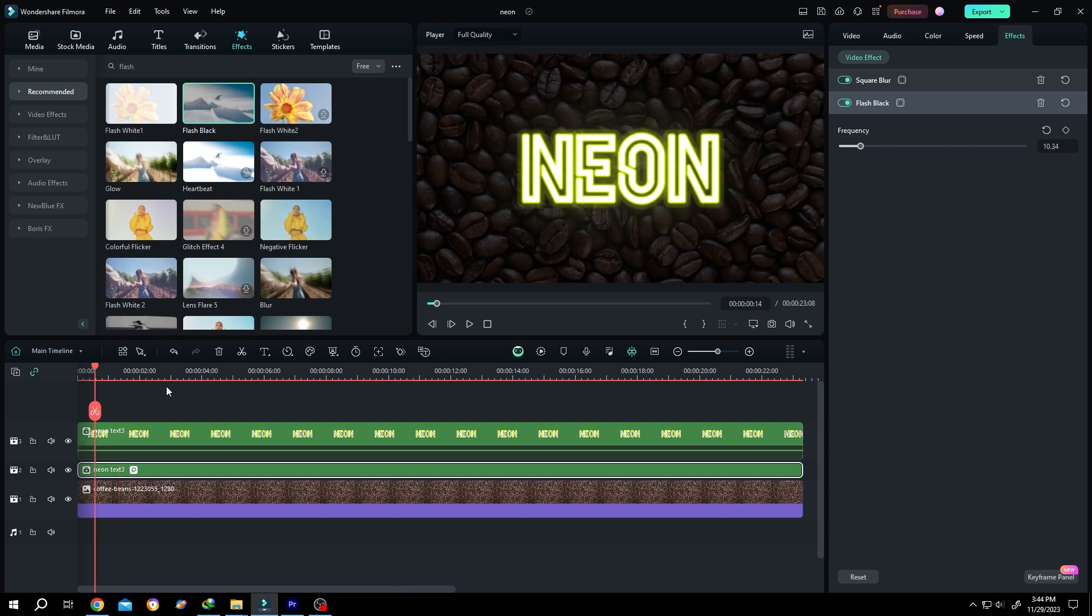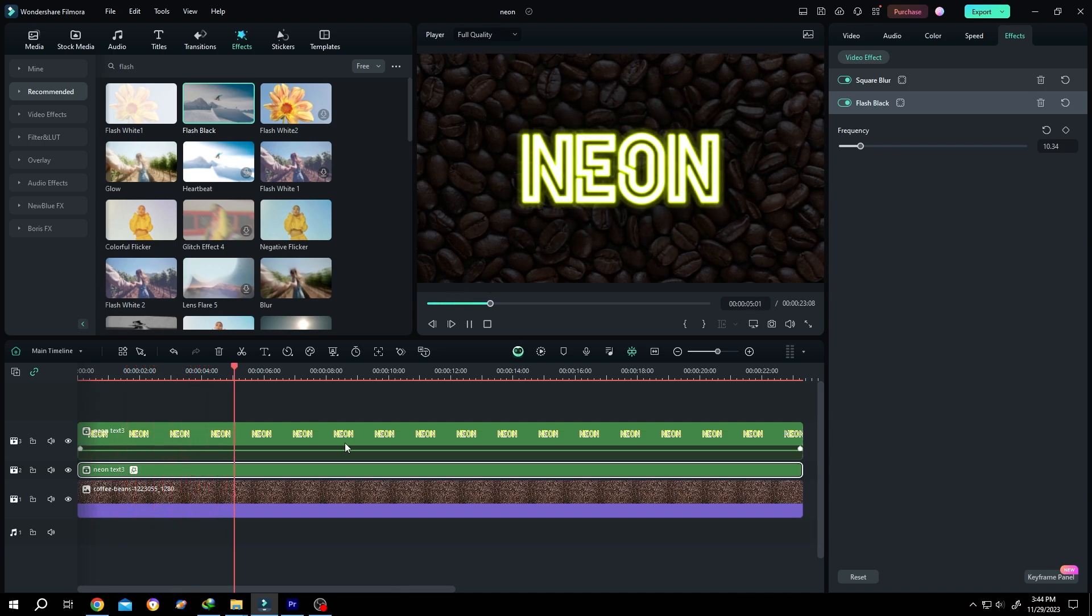And we're done. That's how easily you can make a neon effect in Filmora. Thank you for watching, have a good day.